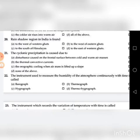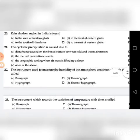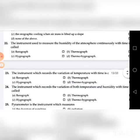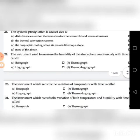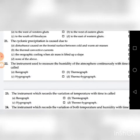Twenty-first question: The cyclonic precipitation is caused due to — go through the four choices. The answer is A: disturbance caused on the frontal surface between the cold and warm air masses.